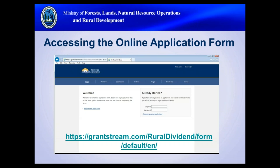The online application form is accessed via a link displayed on the right sidebar of the Rural Dividend website. Applicants receive a separate login and password for each application — a unique combination of numbers and letters. We strongly encourage applicants to print, write down, or screenshot the login details to ensure you can access your saved application later. Only one application should be open at a time to ensure information is accurately saved.